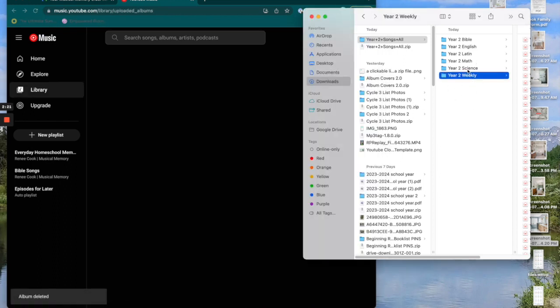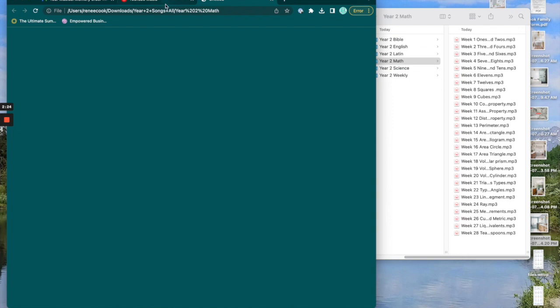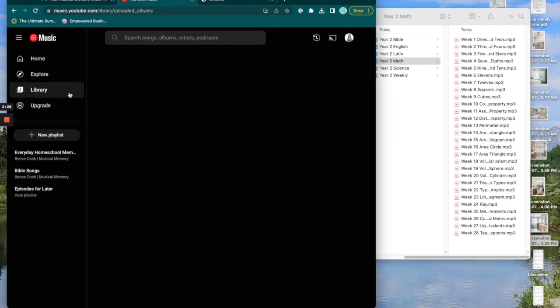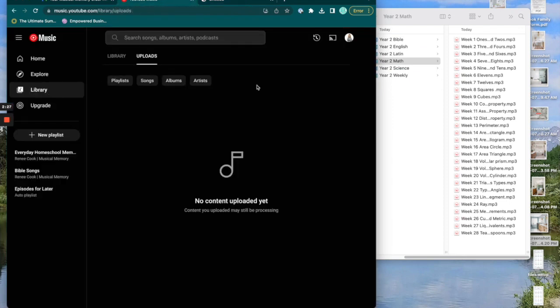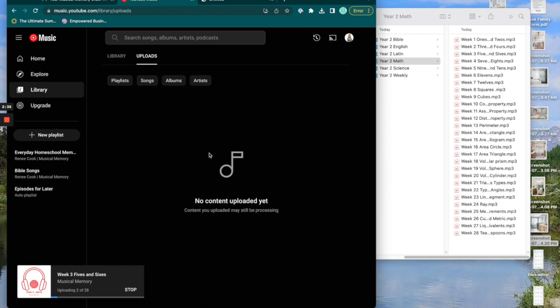I'm literally just going to drag the entire math album into the library and it's going to upload. And then it'll pop up here. Okay.